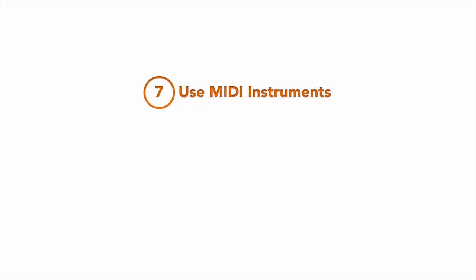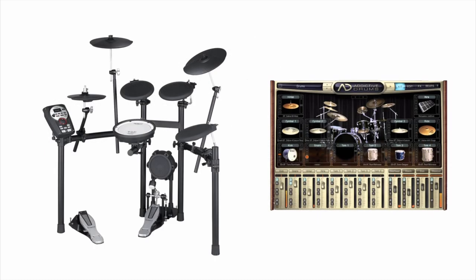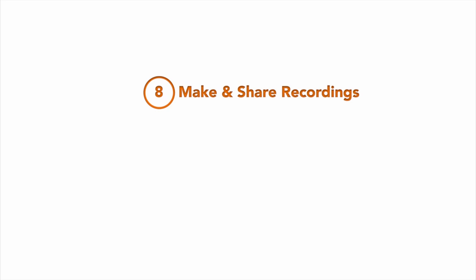You can also use MIDI instruments and mix and record this instrumental audio with jam tracks. For example, keys players can use MIDI keyboard controllers with VST and AU plug-ins to generate traditional piano sounds, Rhodes electric piano, Hammond organ, and other classic keys tones. And drummers who use electronic kits can use their favorite plug-ins to power their audio as well.